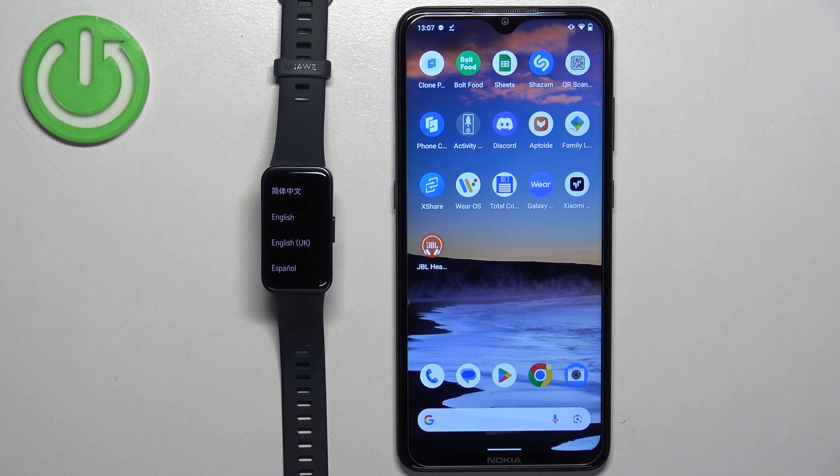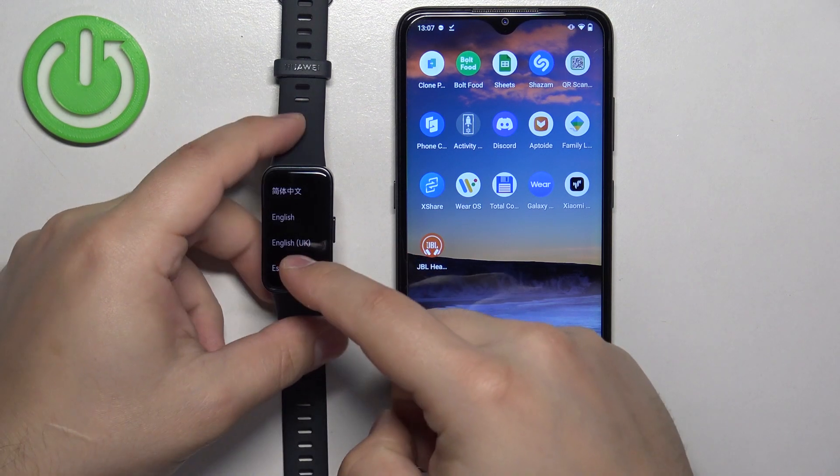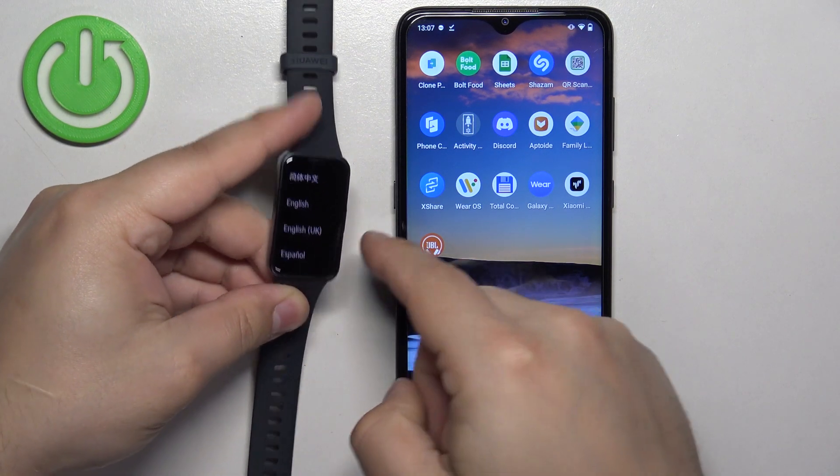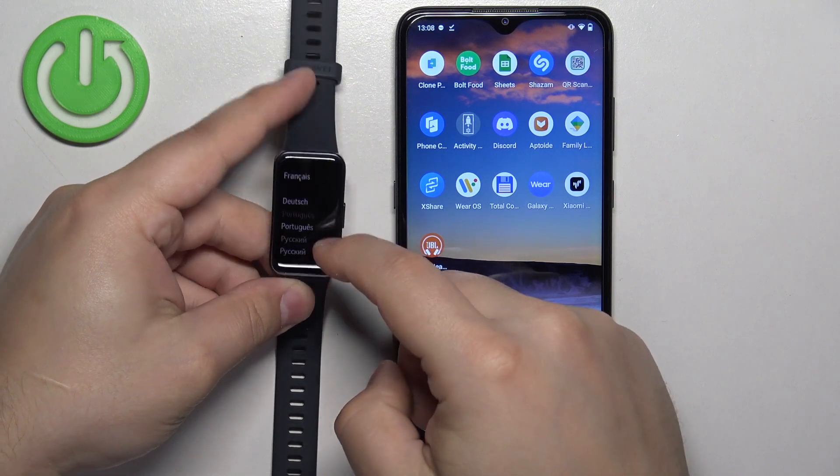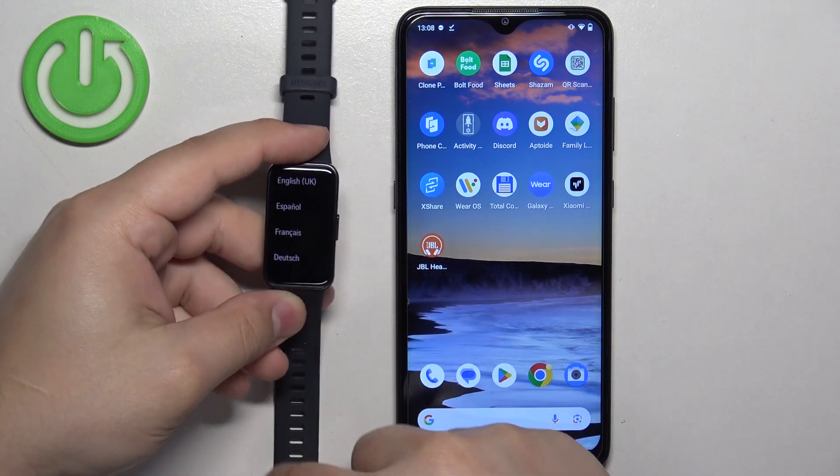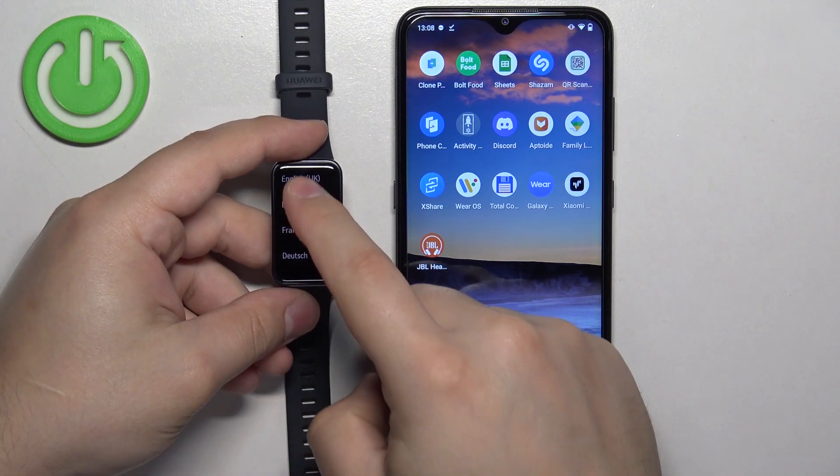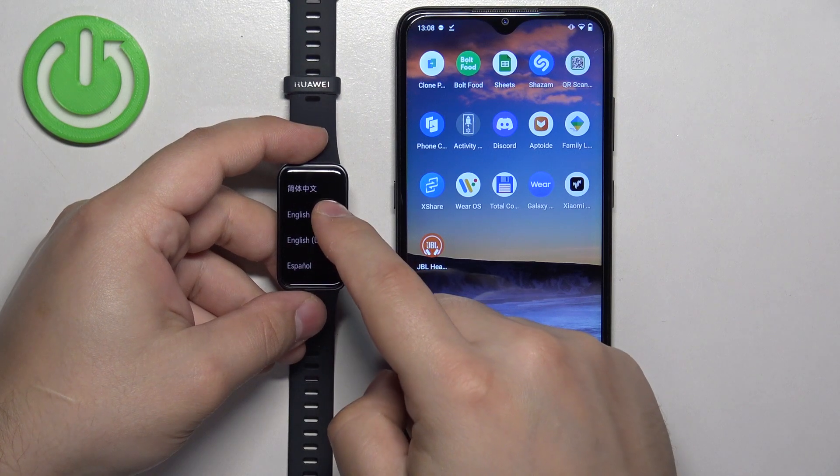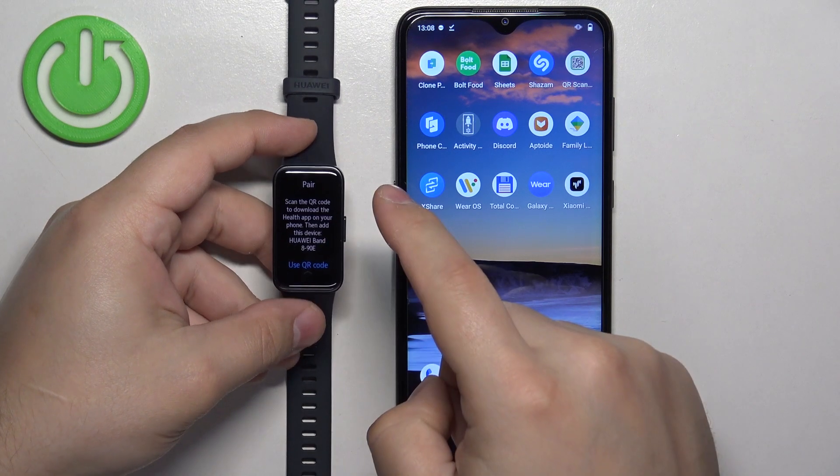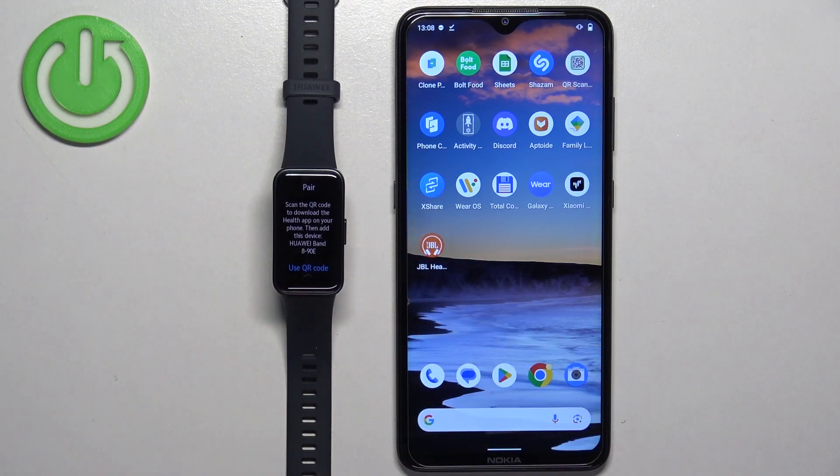After the band turns on, you should see the list of languages on the screen. You can scroll through this list by swiping up and down. Find the language you would like to use on your smartband and tap on it to select it.